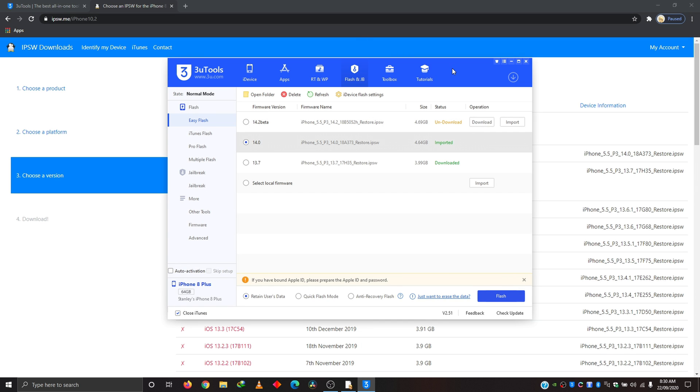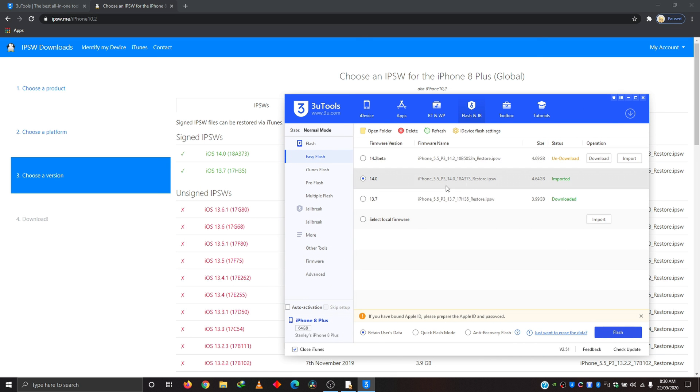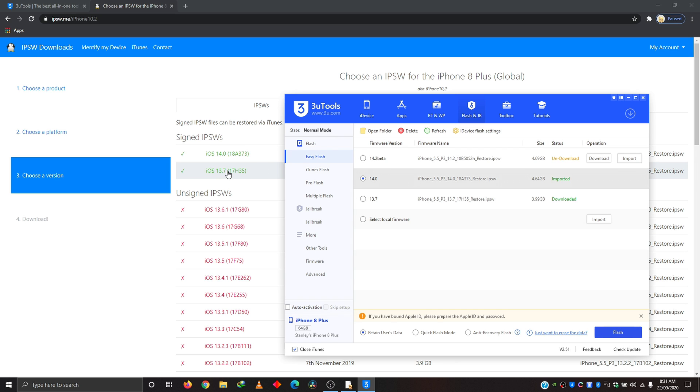So the good thing here is that you can also do these downloads using this app. As you can see, 14.0, 18A, whatever. That's what this is.